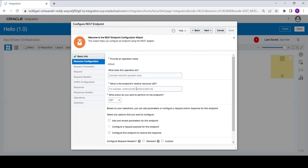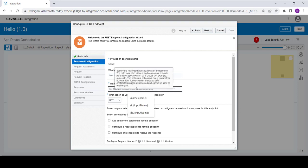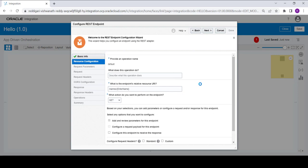Here we need to give the URL. I am giving it as slash names slash and within the curly braces we need to give it as 'enter name', so here we are creating the input parameter. Basically I just want to briefly explain what this integration does.